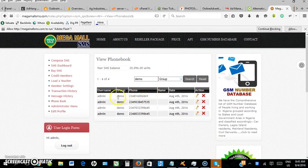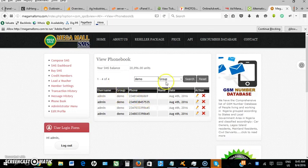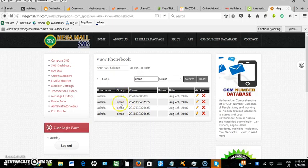This is the phone book 'demo' with phone numbers inside. These are the contacts I have in the phone book. Now to send a message to this phone book group, go to compose.